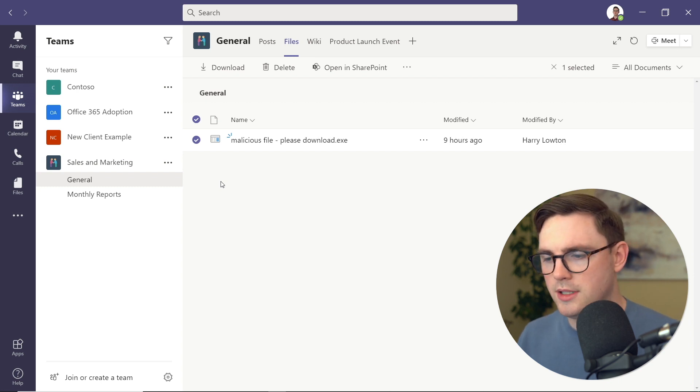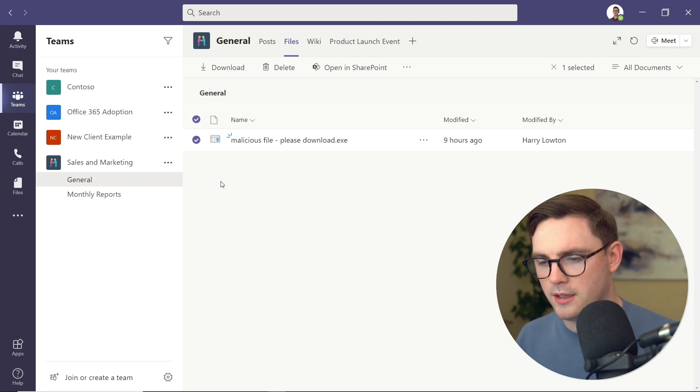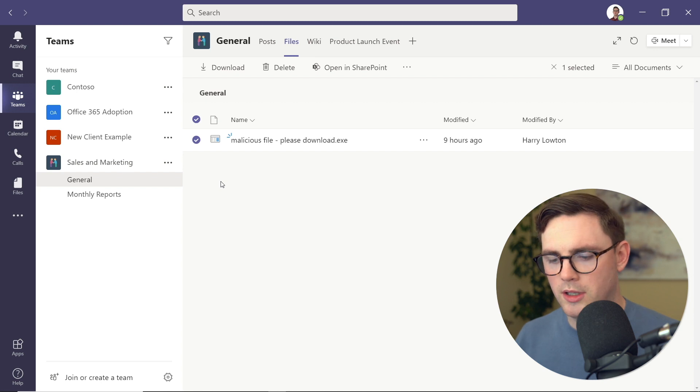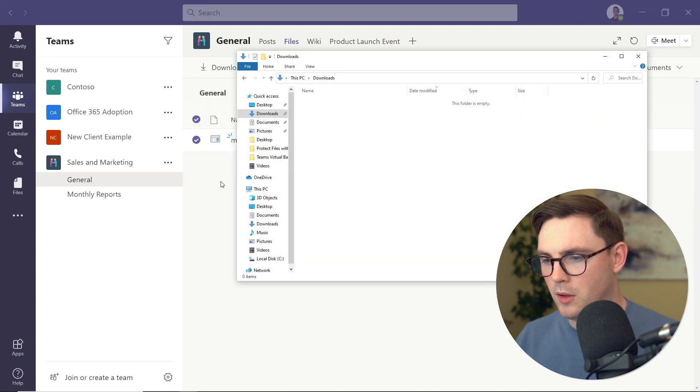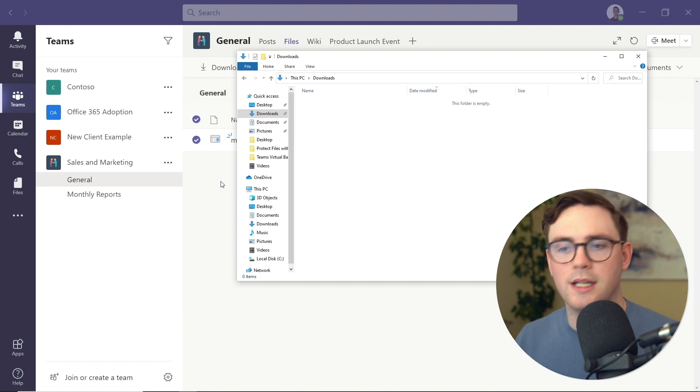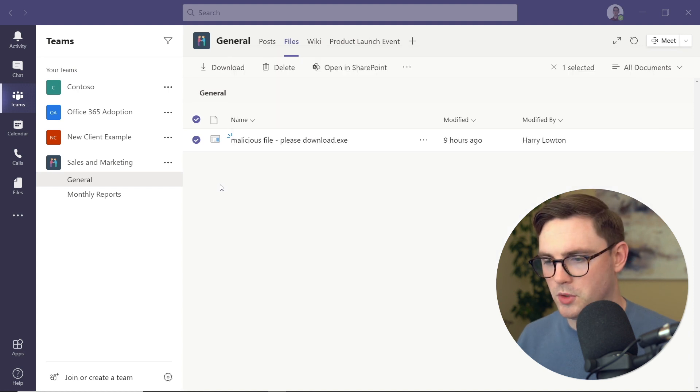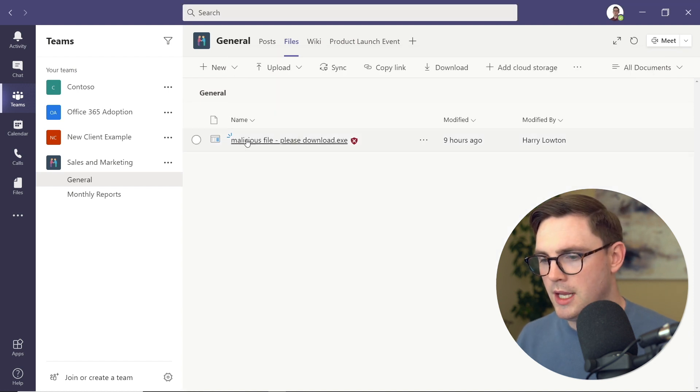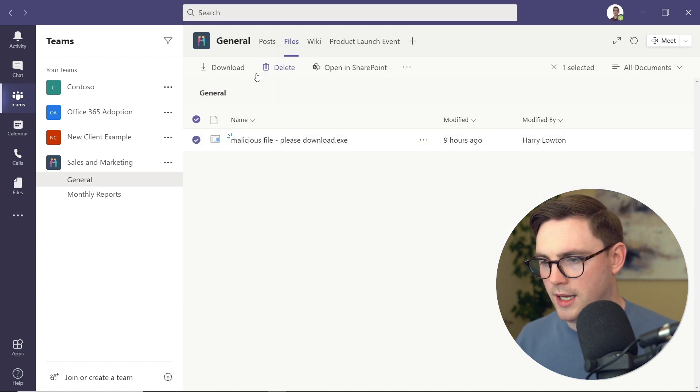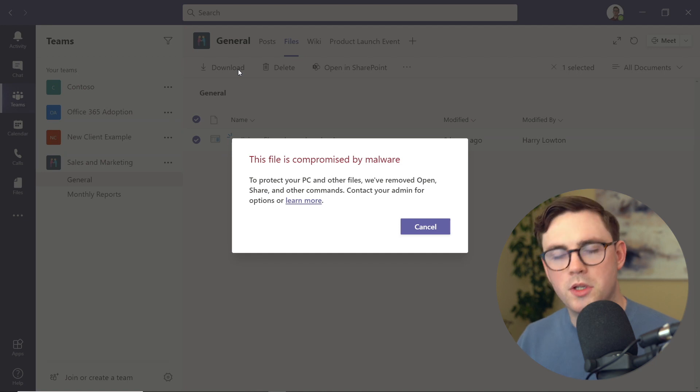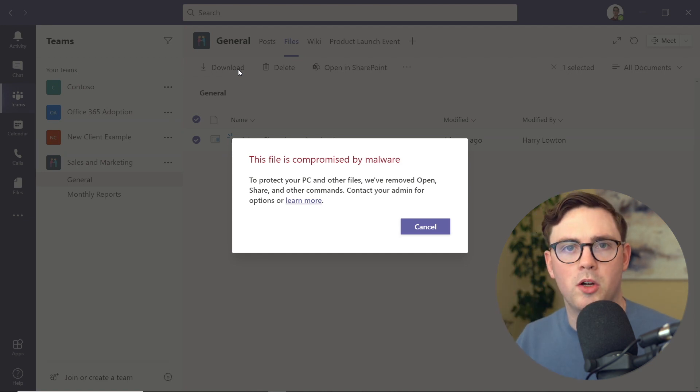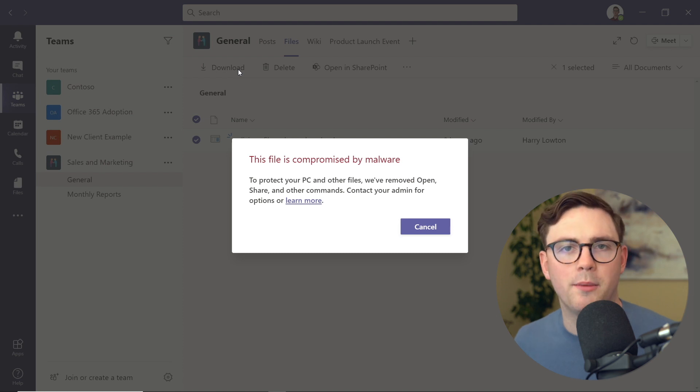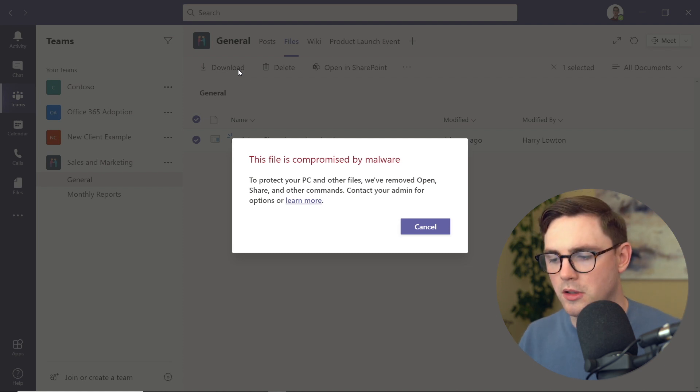Let's actually test that out. To show you there's no sorcery here, I'm going to go over to the downloads folder, and you can see here that it's completely empty. In theory now, if we select this file again and I choose download, you can see the first thing it tells us is this file has been compromised by malware. Your admin stopped you from doing any features.